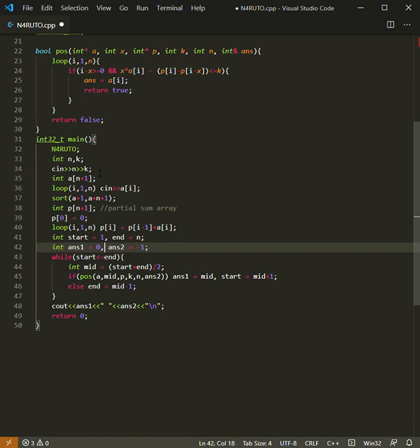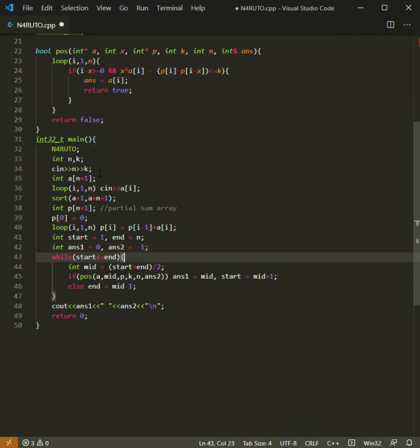If there are several numbers like that, we will have the minimum among them in answer two. And now we are implementing binary search.